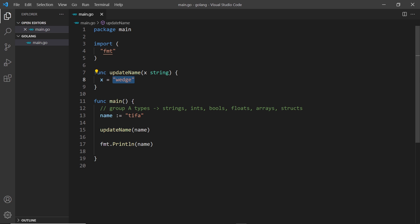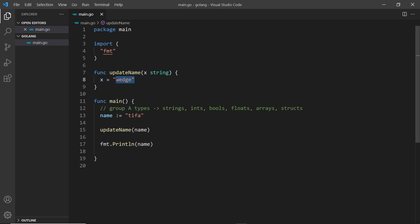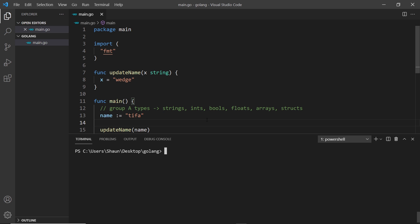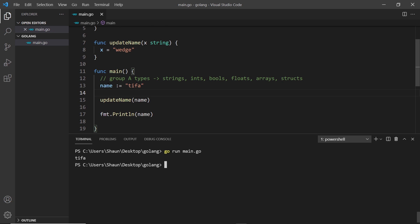So what if we call updateName and pass in the name variable, which is 'tifa' at the moment? We take in that variable, update the value of x to 'wedge' inside the function, then at the end we print out the name variable. Do you expect to see 'tifa' or 'wedge'? You'd probably expect 'wedge', but let's open the console, run the file with `go run main.go`, and we see 'tifa' — the value wasn't actually changed.